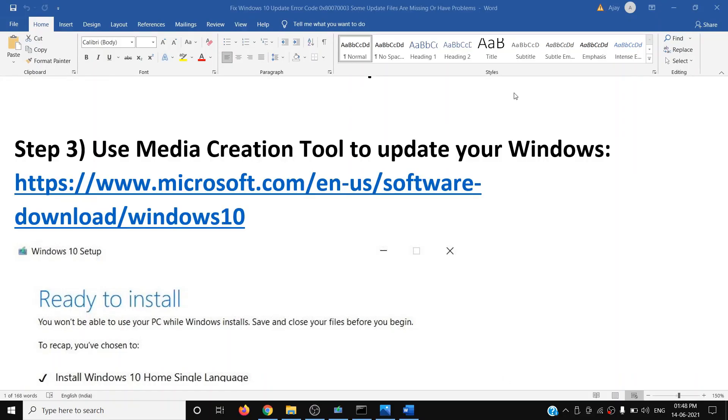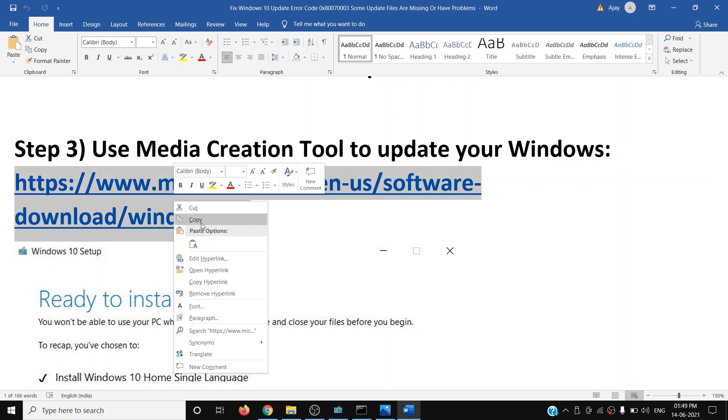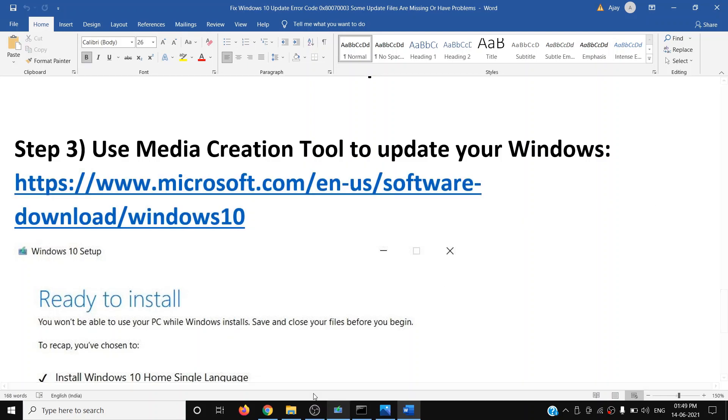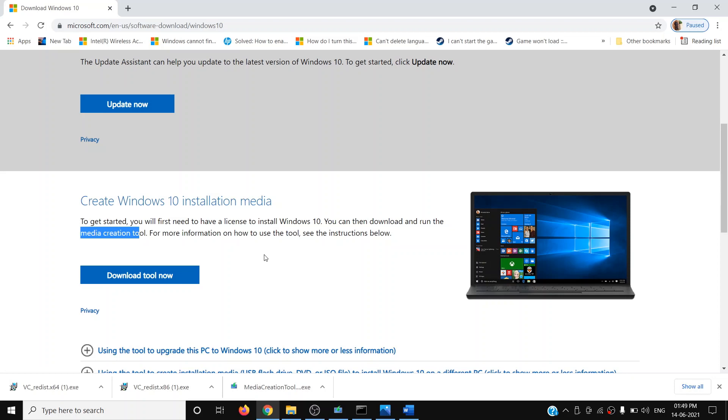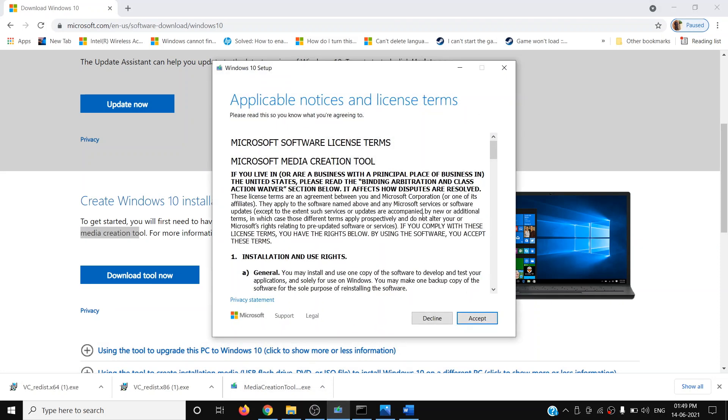If you're still receiving the error message, you can use Media Creation Tool to update your Windows 10. Copy this link provided in the video description and open it in a browser. It will take you to Microsoft website. Scroll down and you can see Media Creation Tool. Click on Download Tool Now, then run this exe file and you will see this screen.